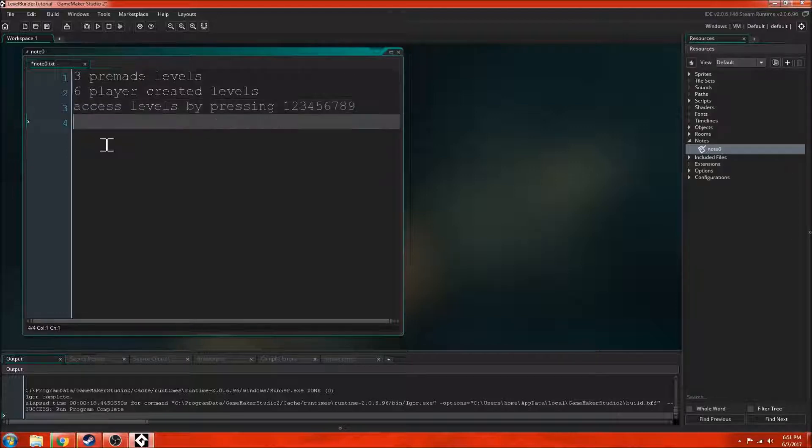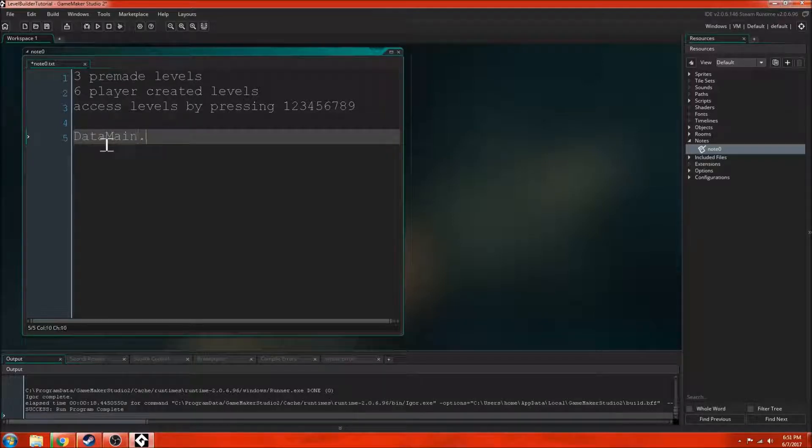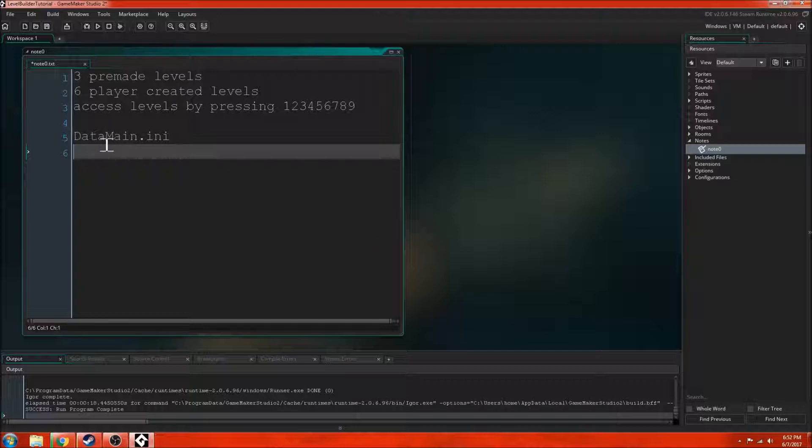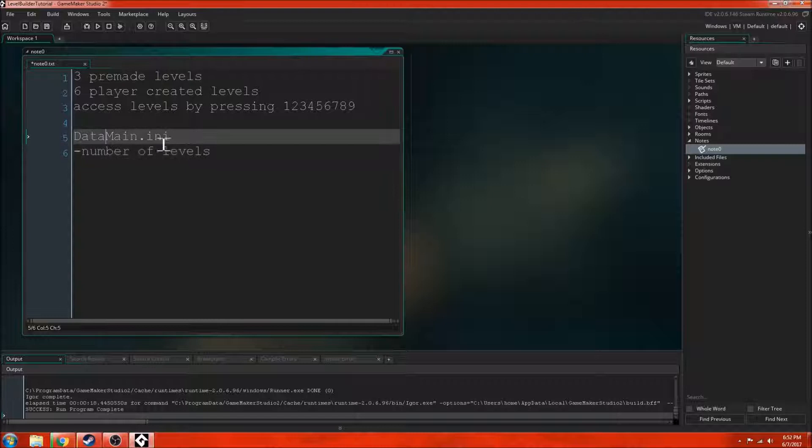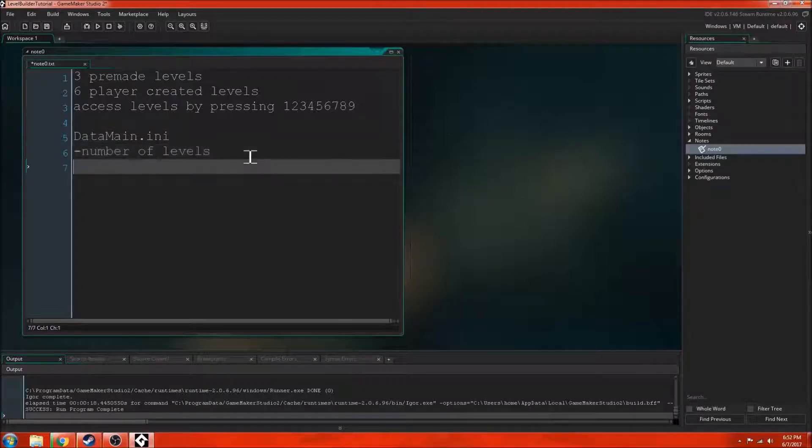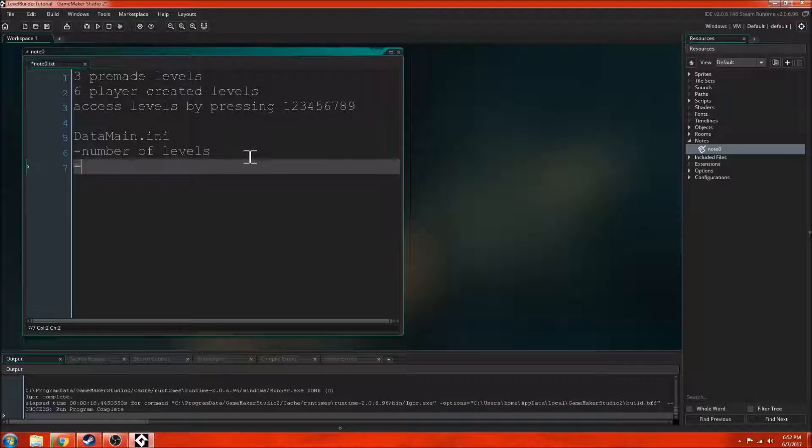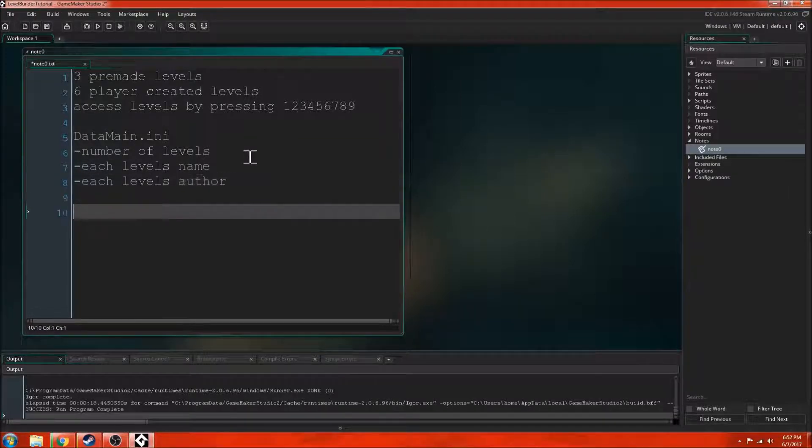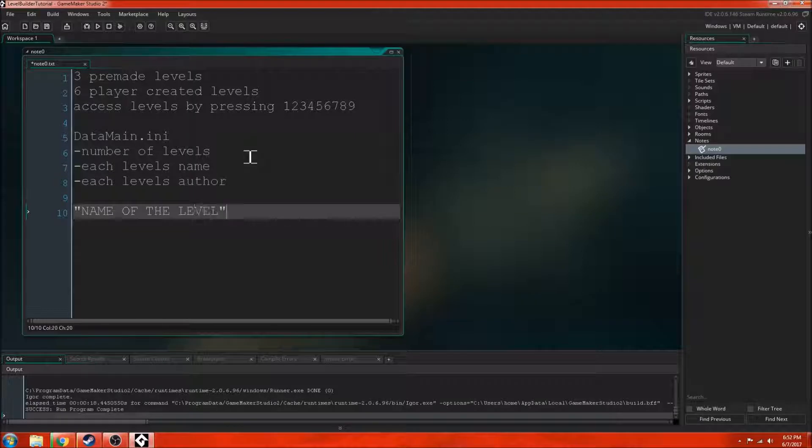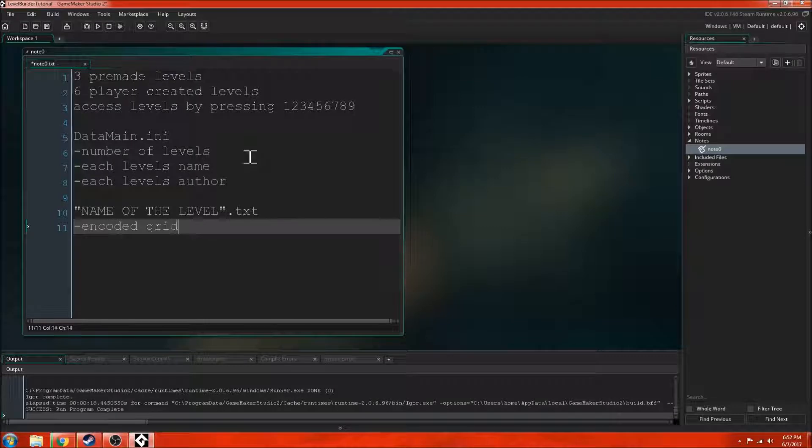This is all kind of more basic stuff but it gets into this. I have a datamain.ini file and this stores the level or actually it stores the number of levels that we have. It's also going to store each level's name and then it's going to store each level's author. Then what we're going to have is we're going to have nameofthelevel.txt and then this will have an encoded grid.